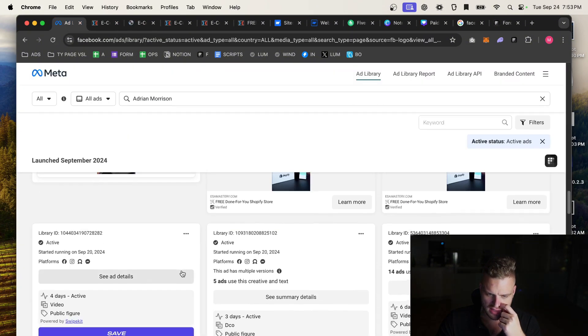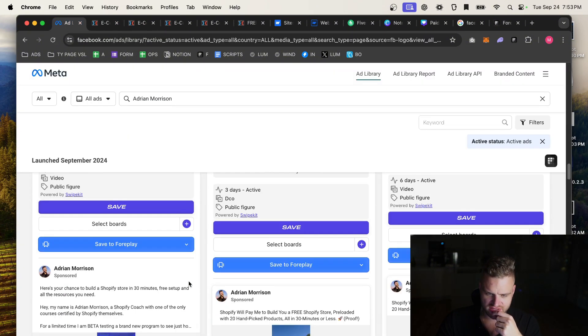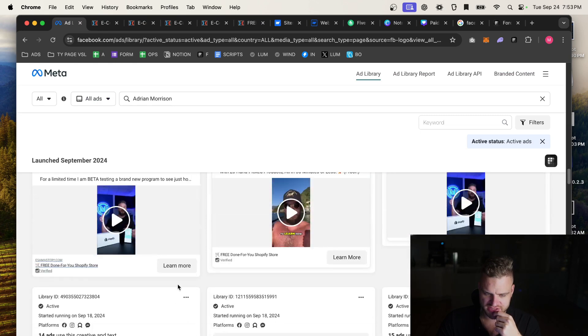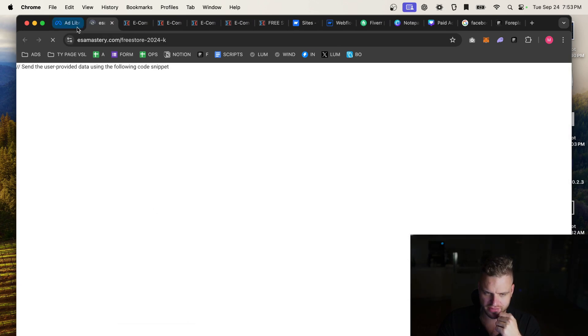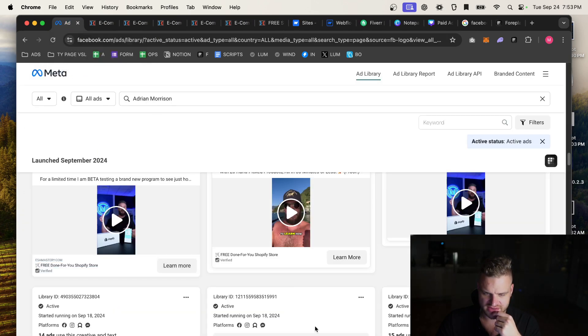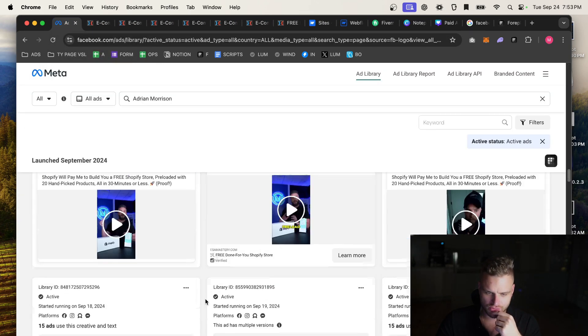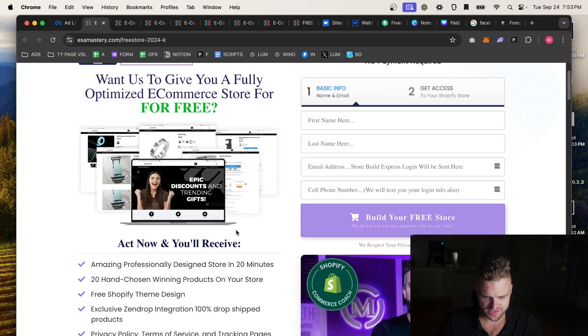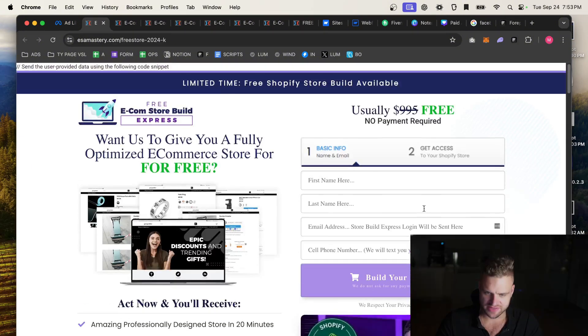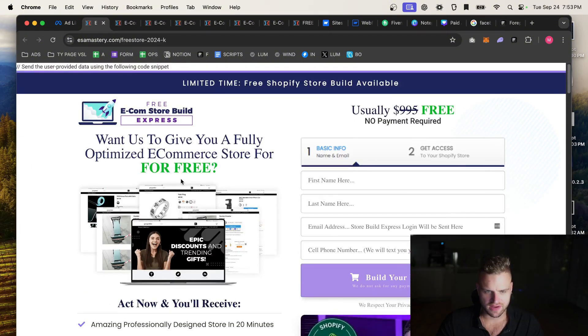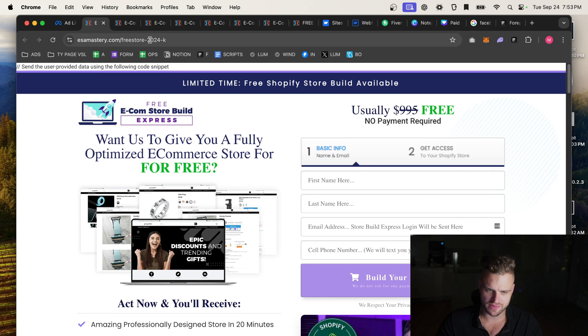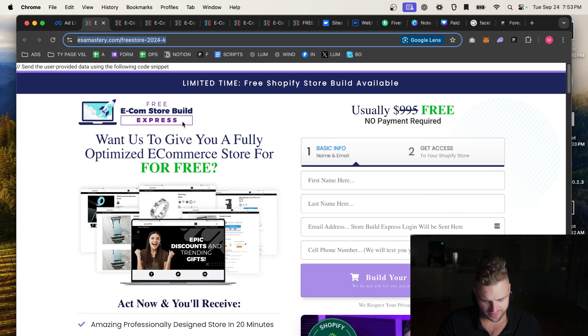And again, just because their landing pages are working for them doesn't mean they're necessarily going to be working for us. But this is a great way to get started. So now we say, okay, I found the landing page, this probably is the one that he's going to, I'm going to take that link, and I'm going to create a Webflow account.